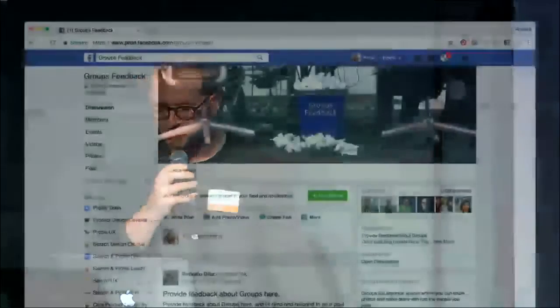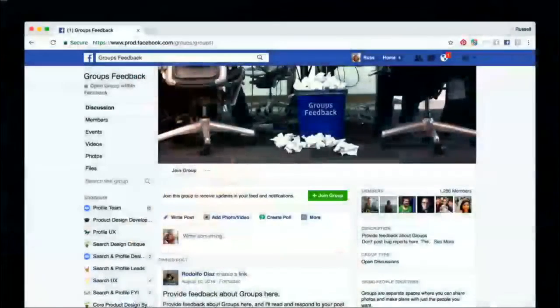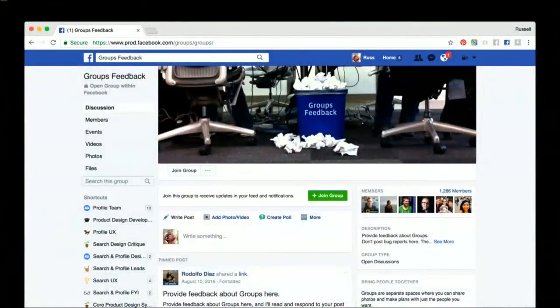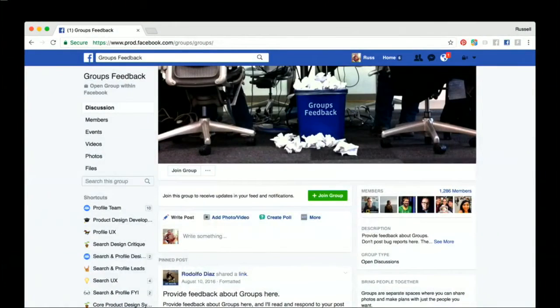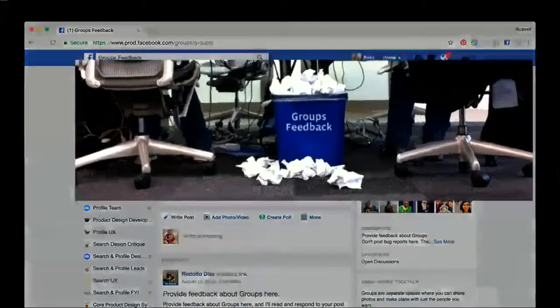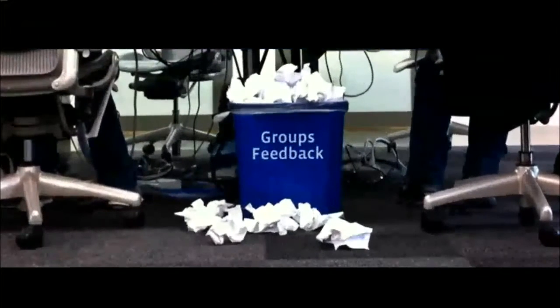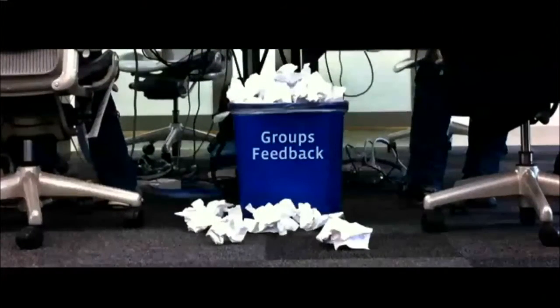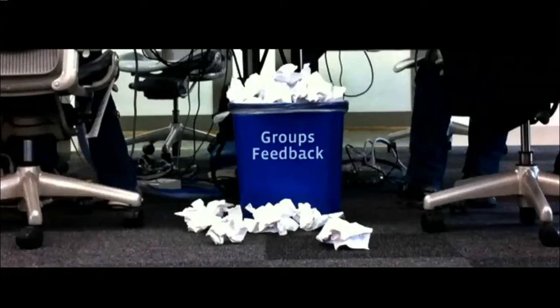The second thing I'm most proud of during my short time on groups is that five years later, the header image I created for the groups feedback group is actually still there. Just let the jokes sink in for a second. Yeah? Yeah? Okay. Yeah, fine.